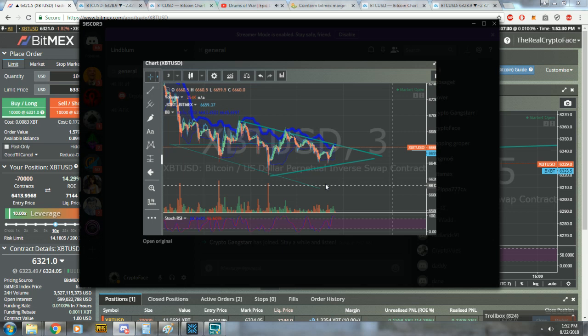You want to ask me how I make my trades? Heiken Ashi, Bollinger bands, ley lines, social listening.